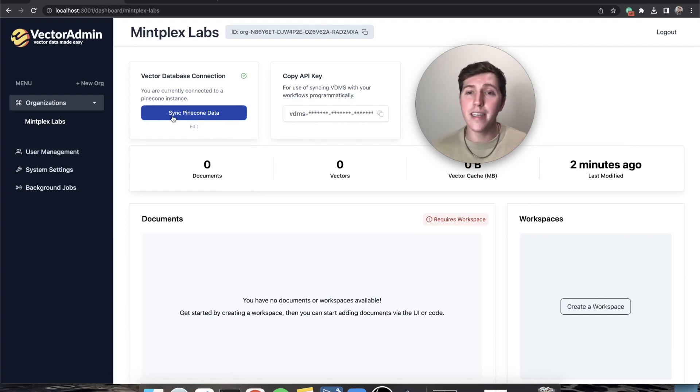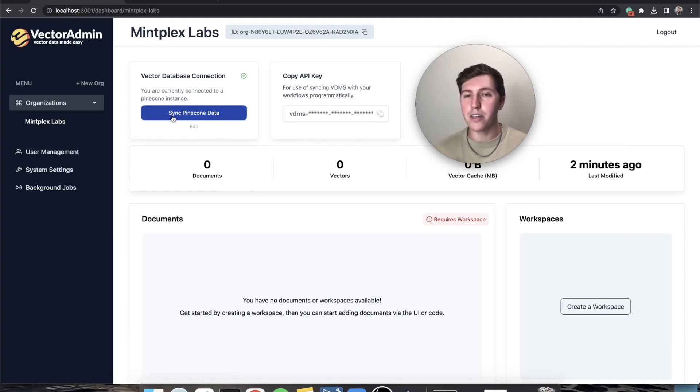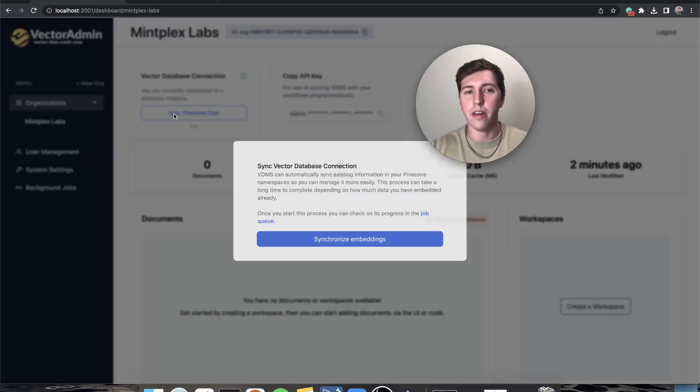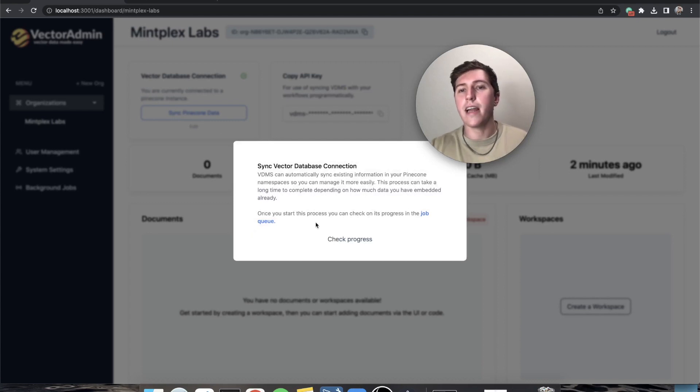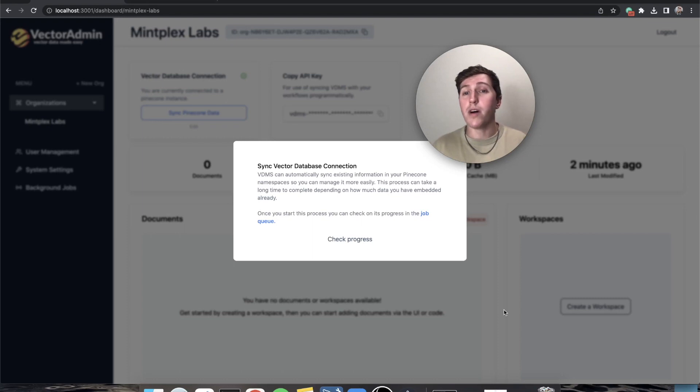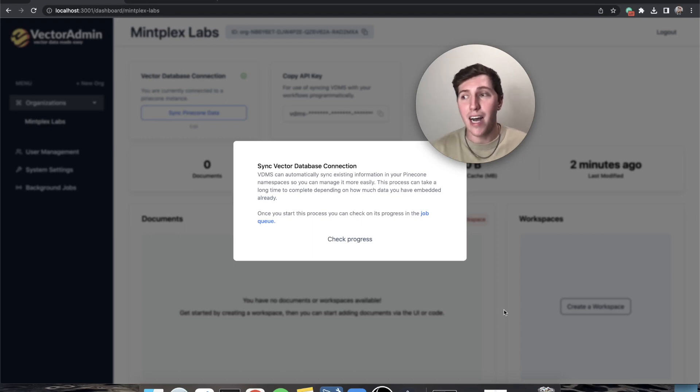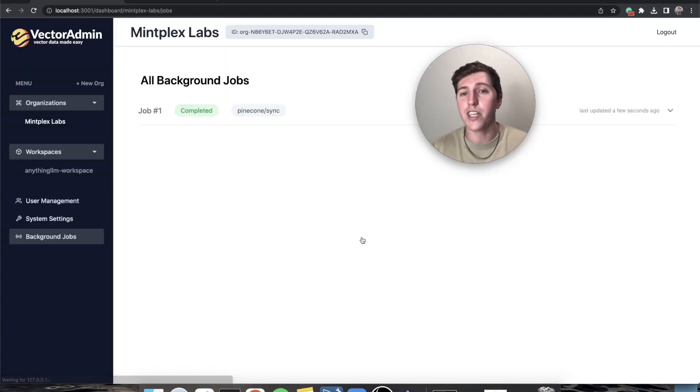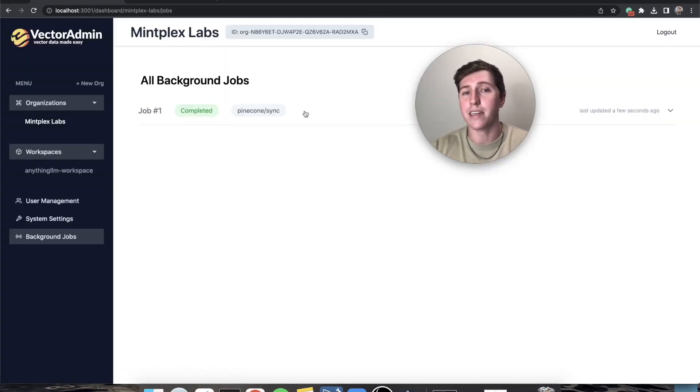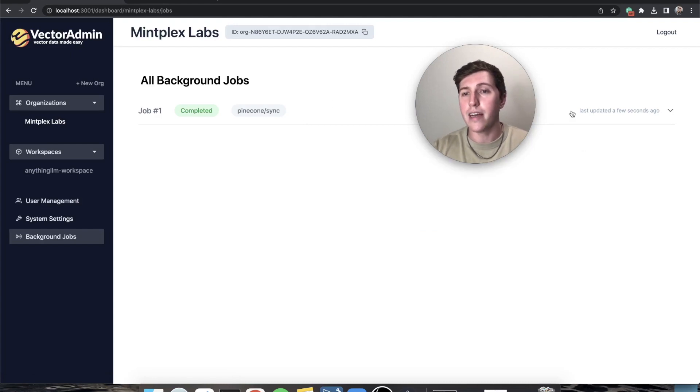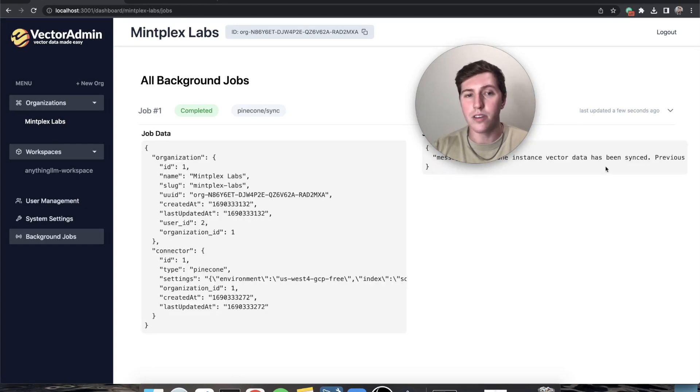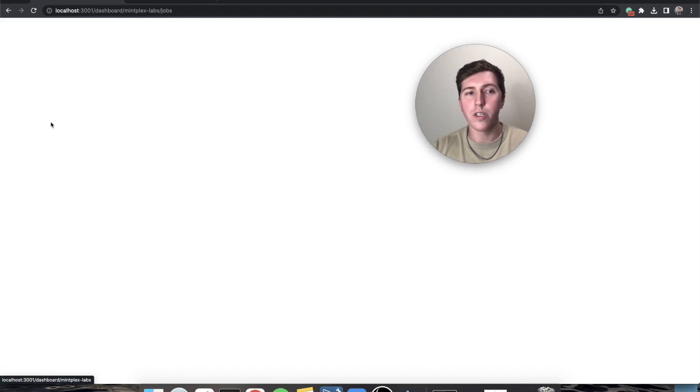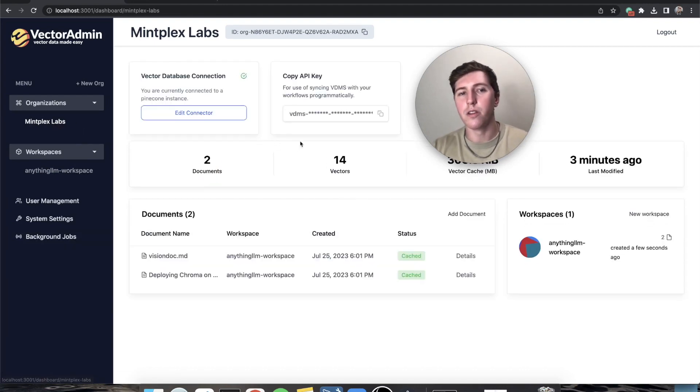On refresh you'll see that there is a sync Pinecone data. This button indicates that there's data in Pinecone that this thing can find that it doesn't know about. So let's just execute that really quickly and what's going to happen is in the background we're actually running a process. If you have a hundred thousand embeddings it'll take a little bit of time. I have 14 in my Pinecone instance so it should be pretty instant. But we can go and check the progress on any jobs that get executed and you can see the data that it was sent with as well as the result.